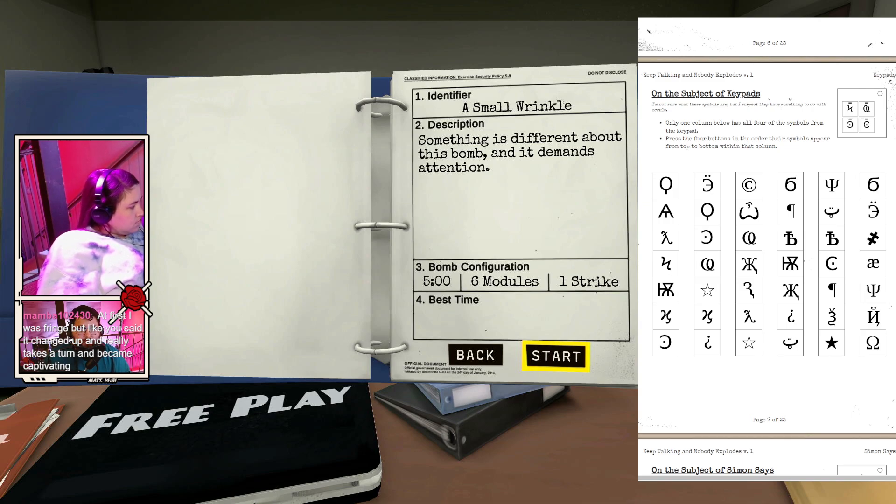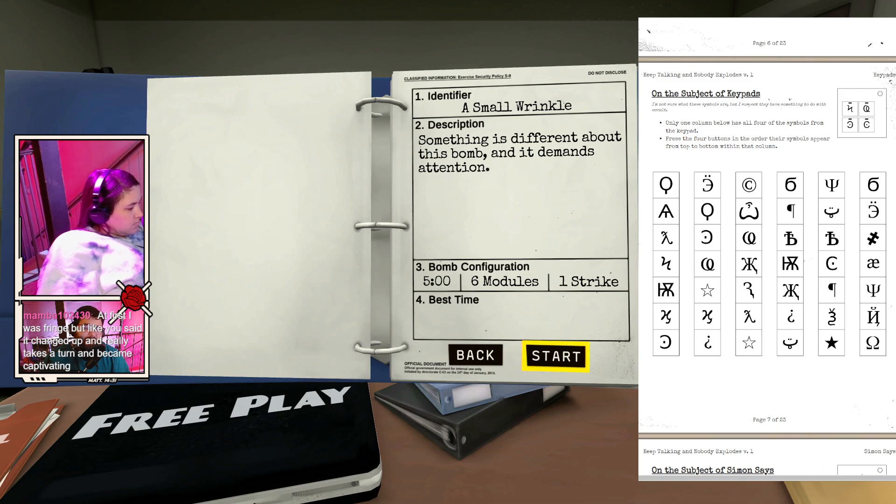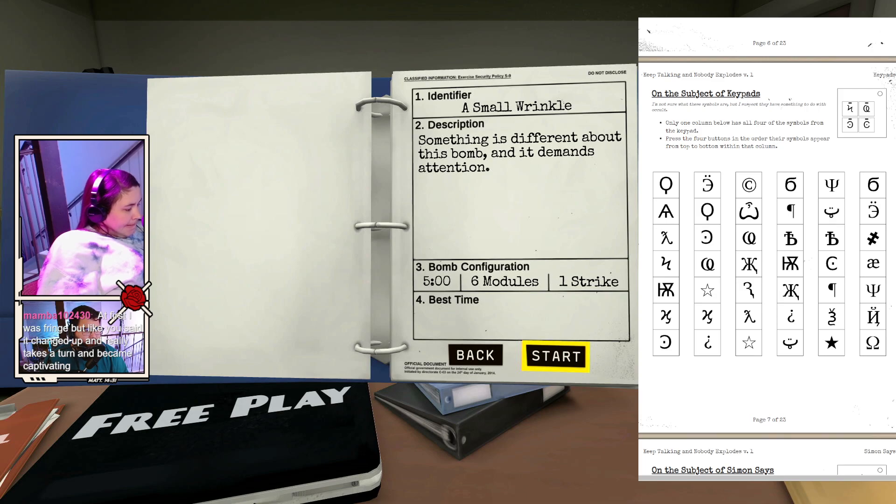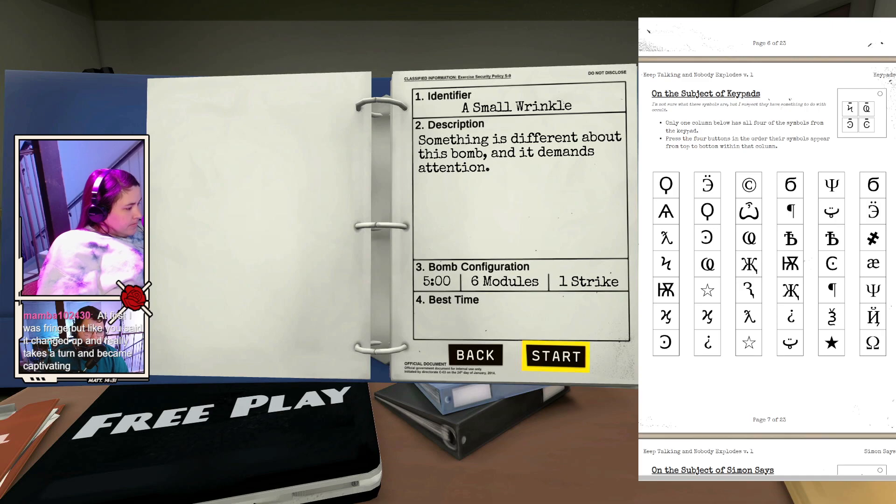At first, I was fringe, but you said it changed up and really takes a turn and became captivating. Right, at the start, it's interesting and it's intriguing. The animation is pretty cool, but it wasn't enough to really hold me. And I had a friend who was like, no, no, no, just stick with it until that first big reveal.